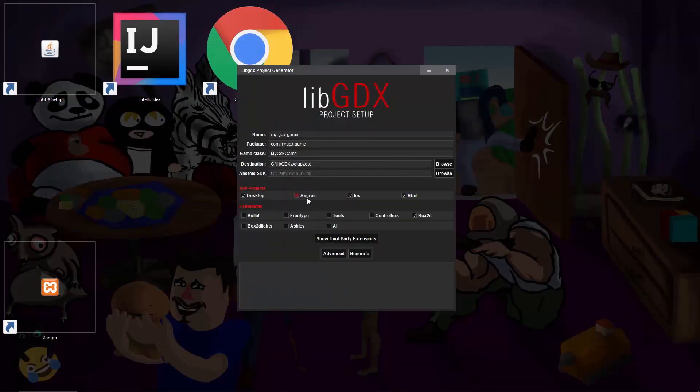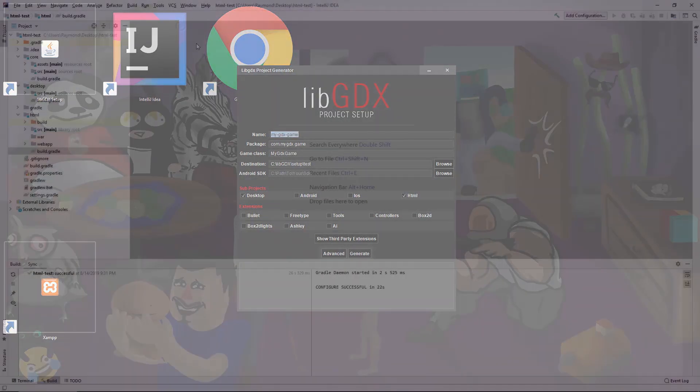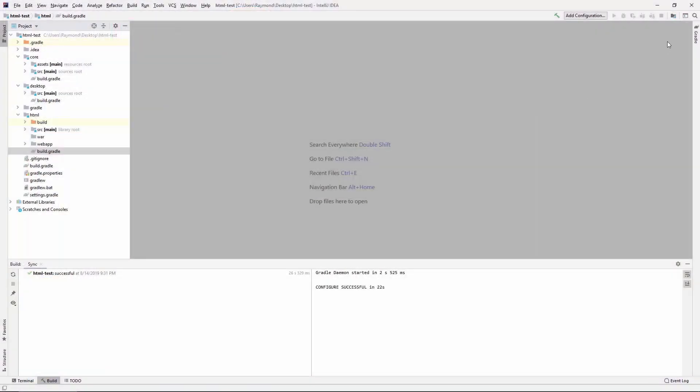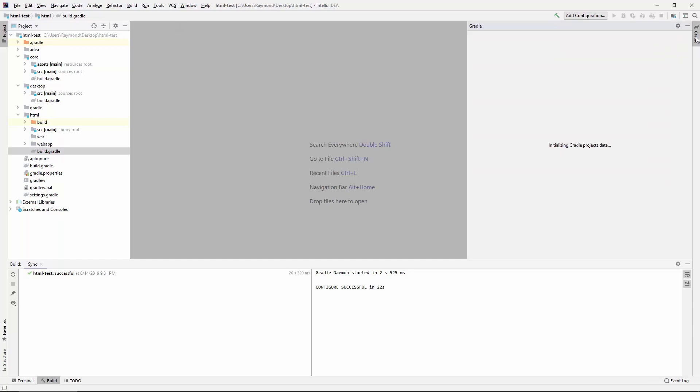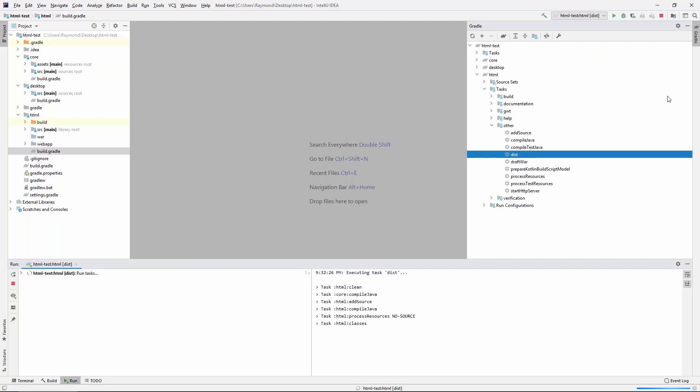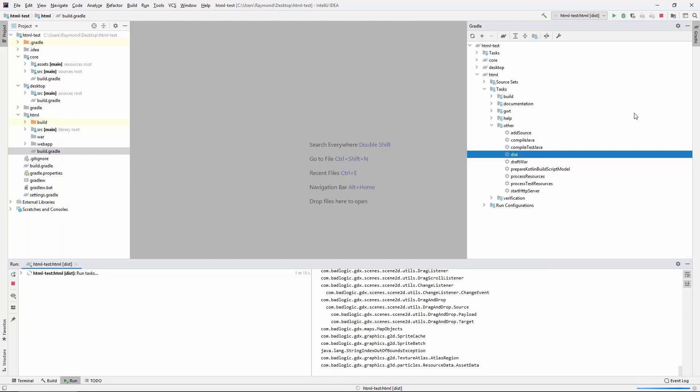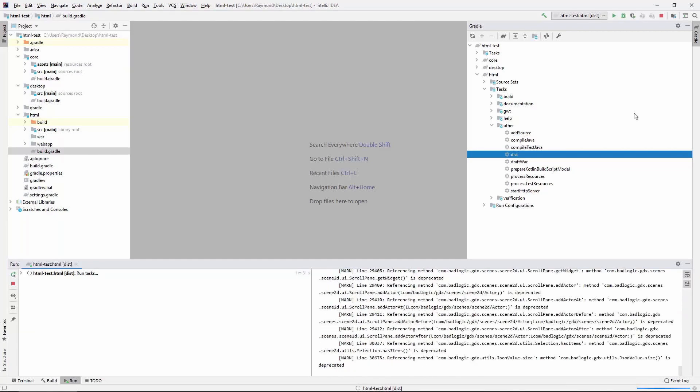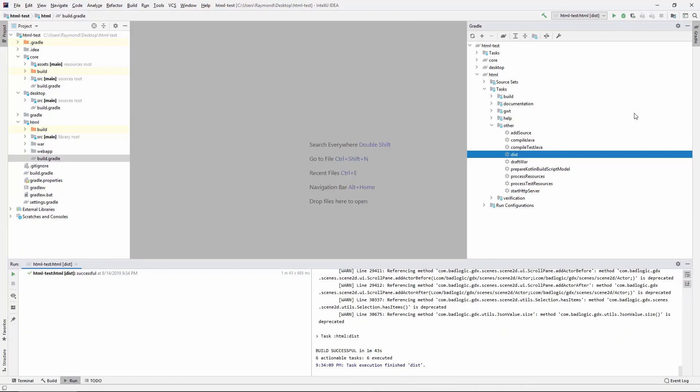Take a look. It's super simple to make an HTML project. Easy, right? Now to let our users play the ugly default game, we need to go to our Gradle tab and run the HTML dist command. What this does is take our Java code and transforms it into JavaScript to be run in your web browser.